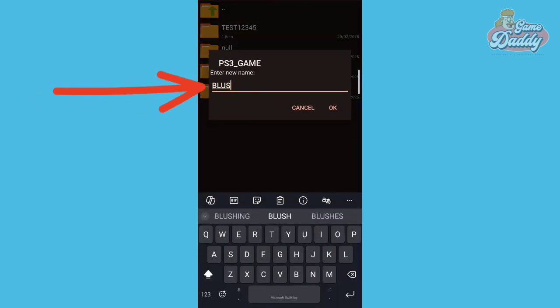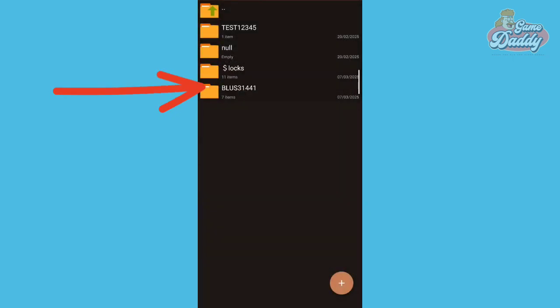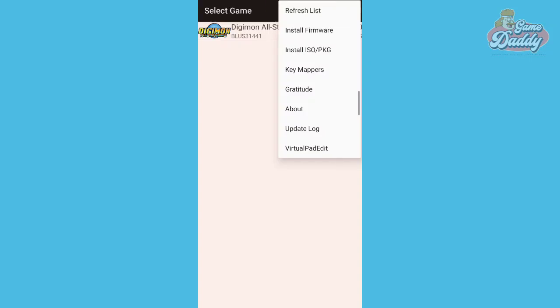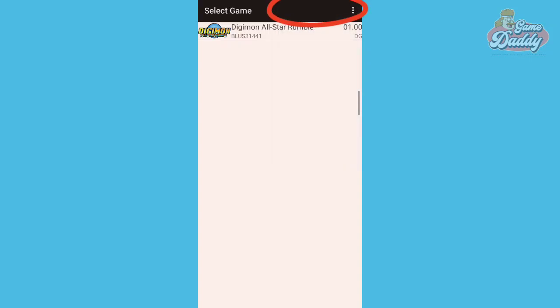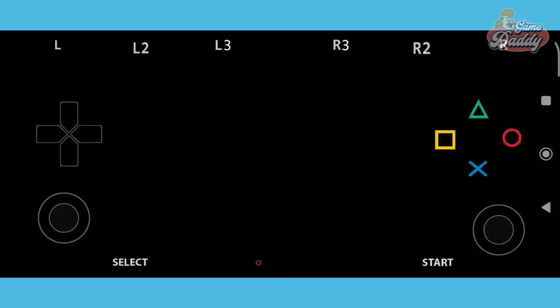After that, go back to the APSS3E app and tap Refresh. Run the game and you will notice that the error message is gone. The game should start compiling files — wait for it to finish.